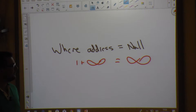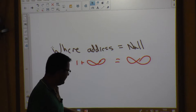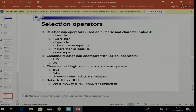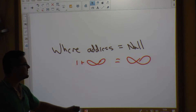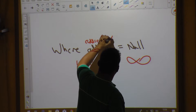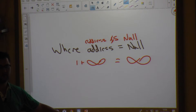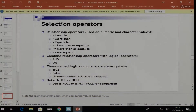Just as in mathematics you cannot compare two infinities, you cannot compare NULL values with equals. The correct way to test for NULL is using IS NULL: for example, 'WHERE address IS NULL'. You cannot use an equal sign to test for NULL — go and test it to confirm.